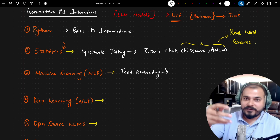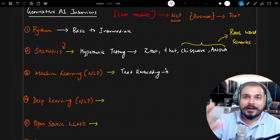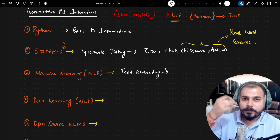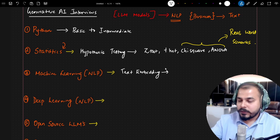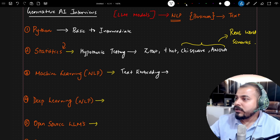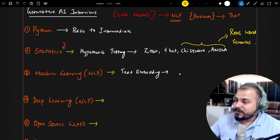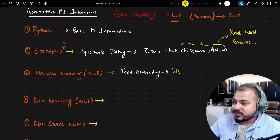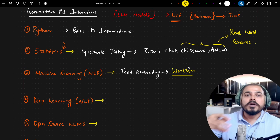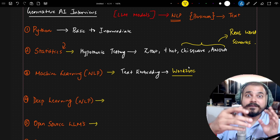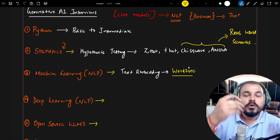Text embeddings — there are different techniques like TF-IDF and bag of words. But the interviewer specifically asked about Word2Vec, and the question was how Word2Vec is trained from scratch.